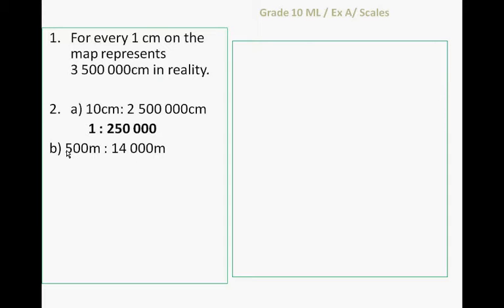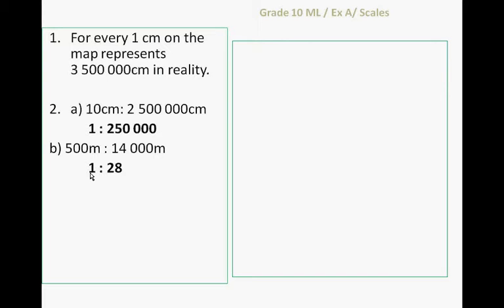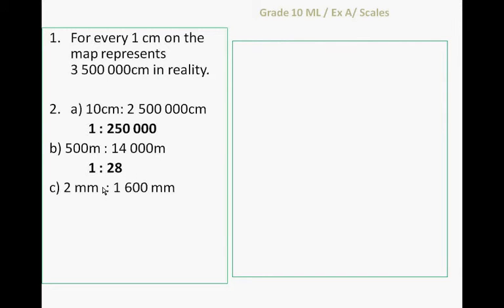500 meters to 14 thousand meters, divide 500 by 500, 14 thousand by 500 gives me 1 to 28.